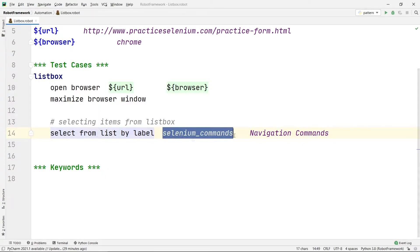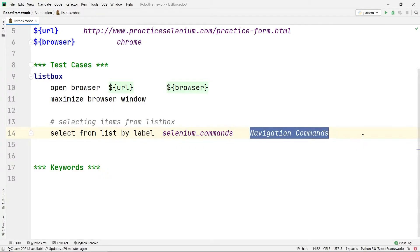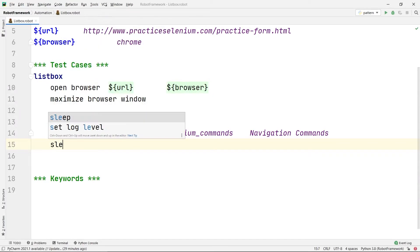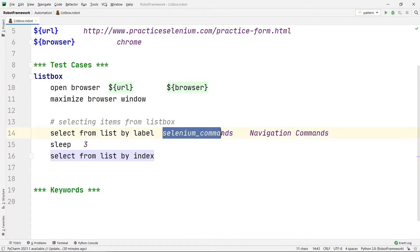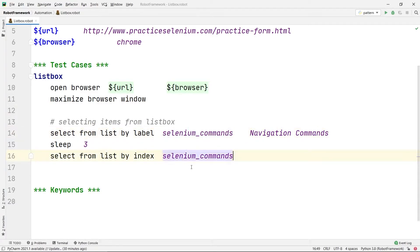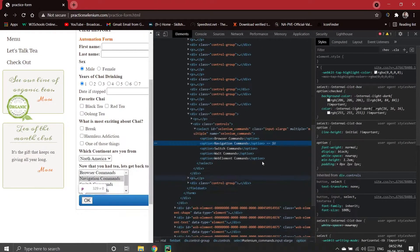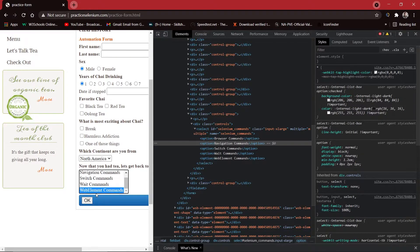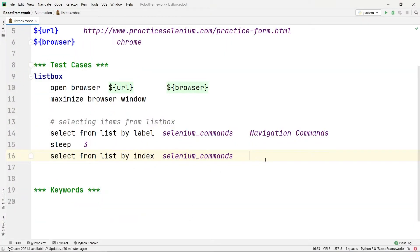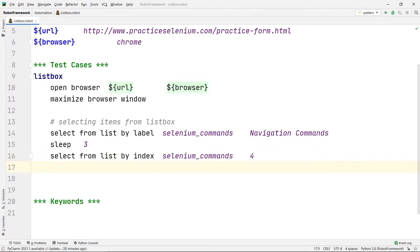After that it will wait for around three seconds. Then I am going to select the second item from the same list box using Select From List By Index. I give the name of the list box — 'selenium command' — and then the index. Index always starts from zero, so the items are: zero, one, two, three, four. To select 'Web Element Commands' I give index four. Then I wait five seconds and close the browser.